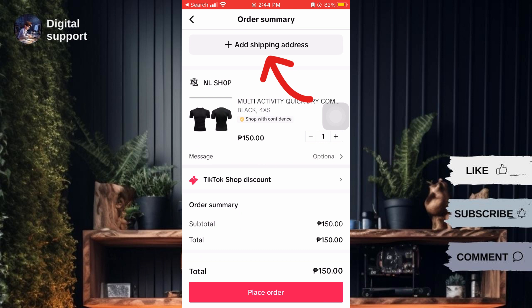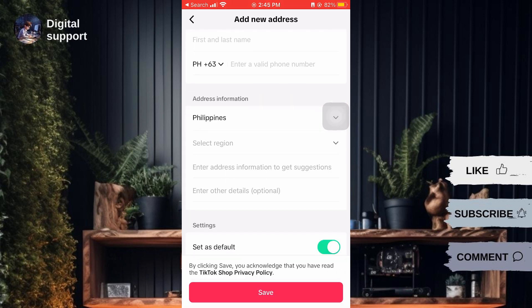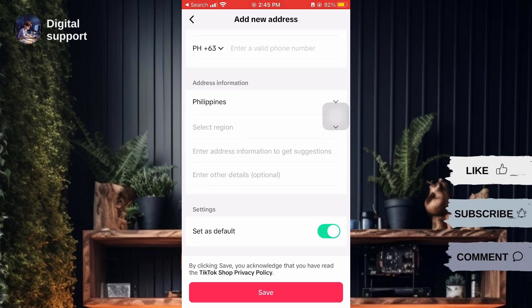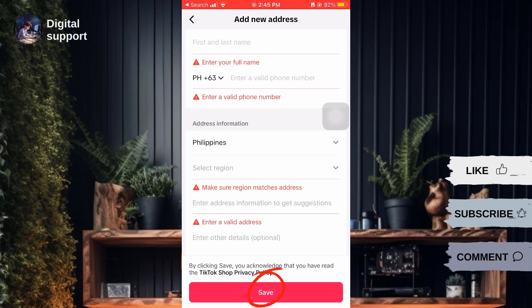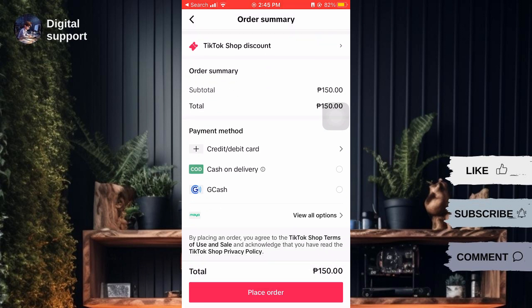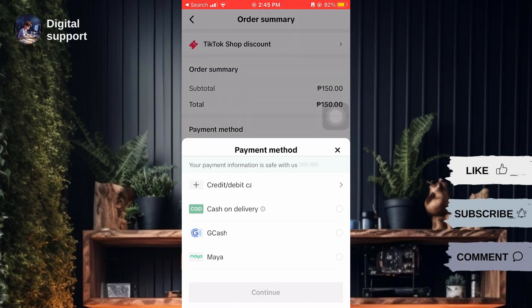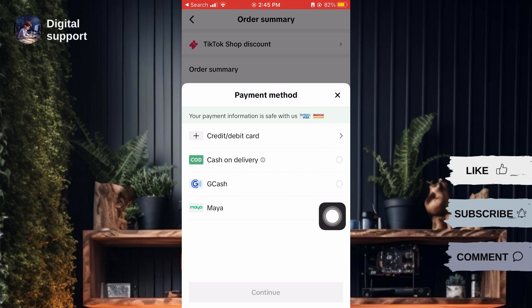Now, enter your contact and address information. You can also set it as default for future purchases. Tap on Next to proceed to the payment option. Then, select your preferred payment method or choose cash on delivery. Then, confirm the purchase.